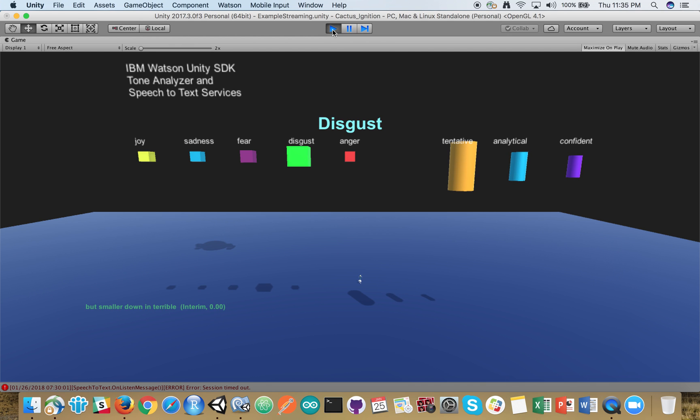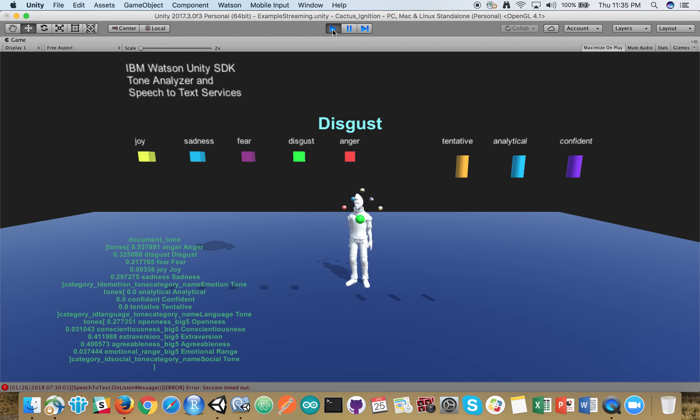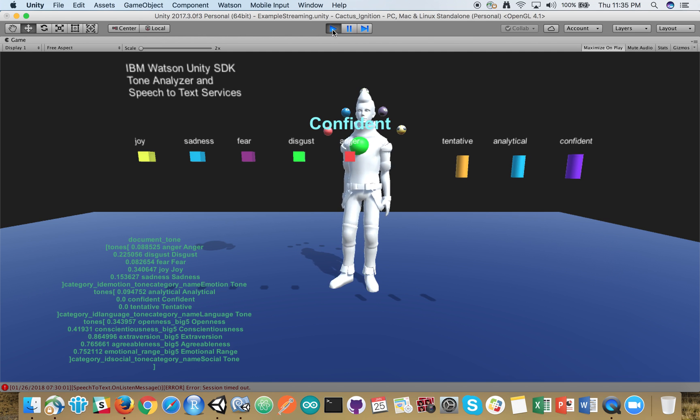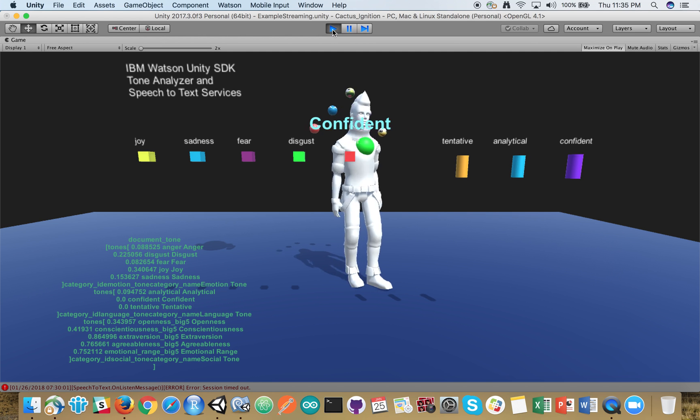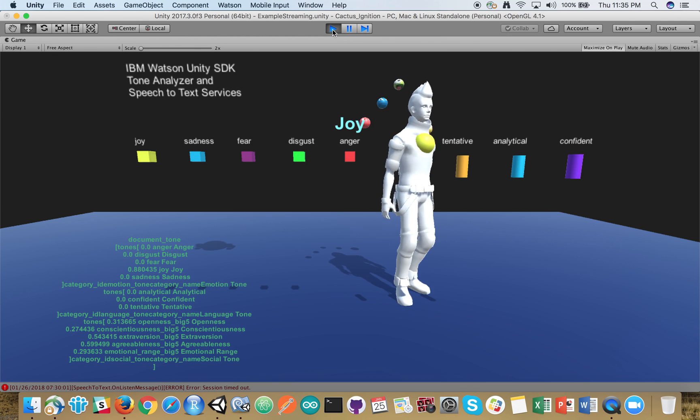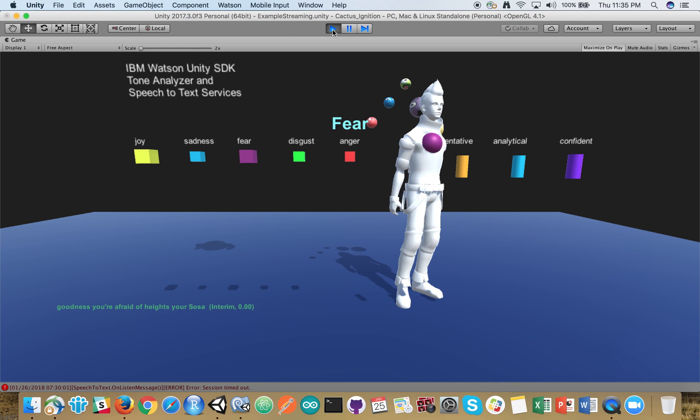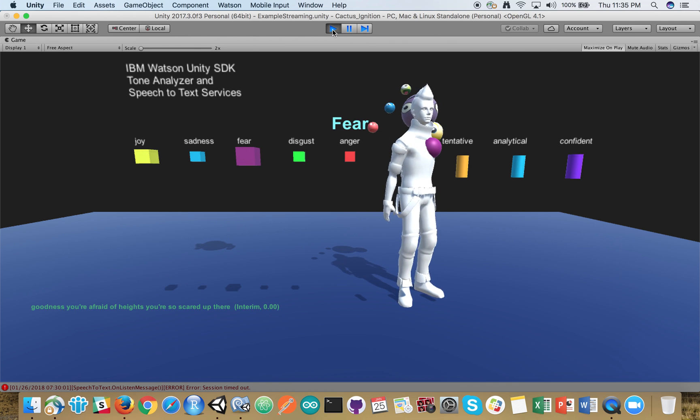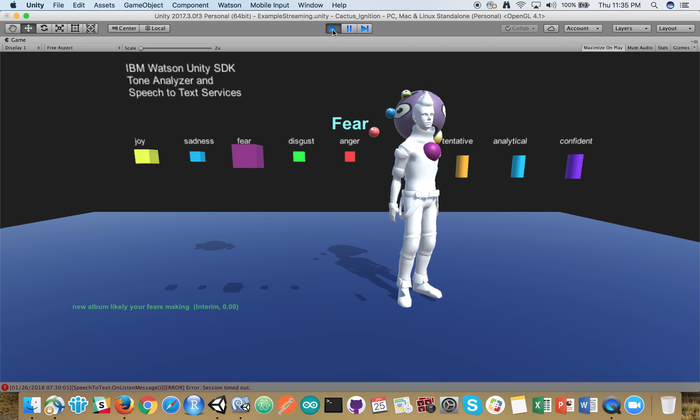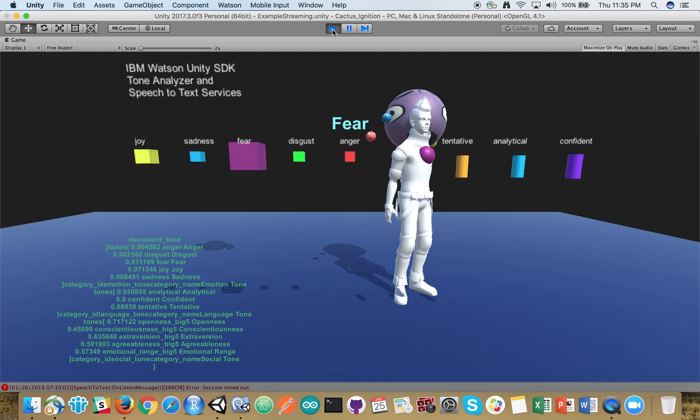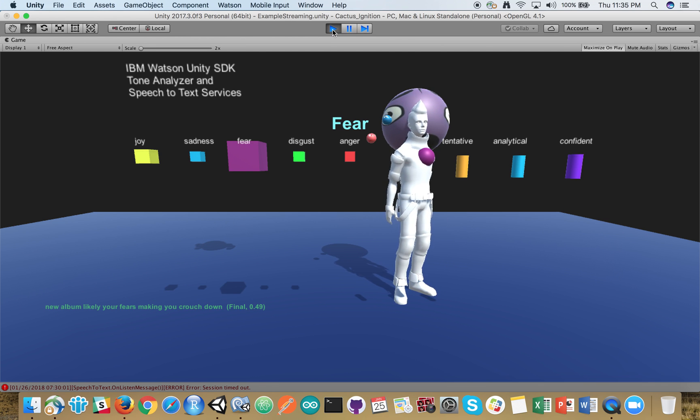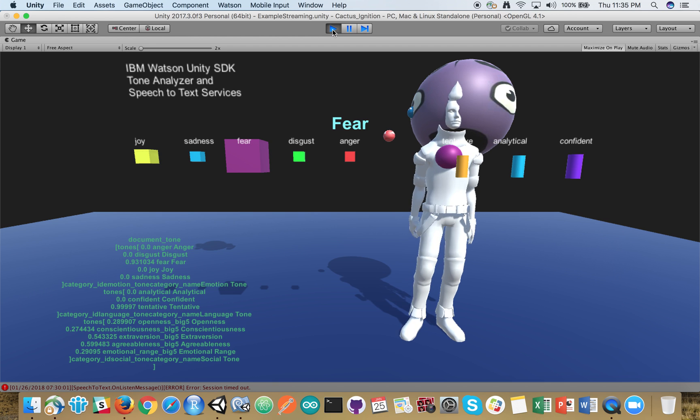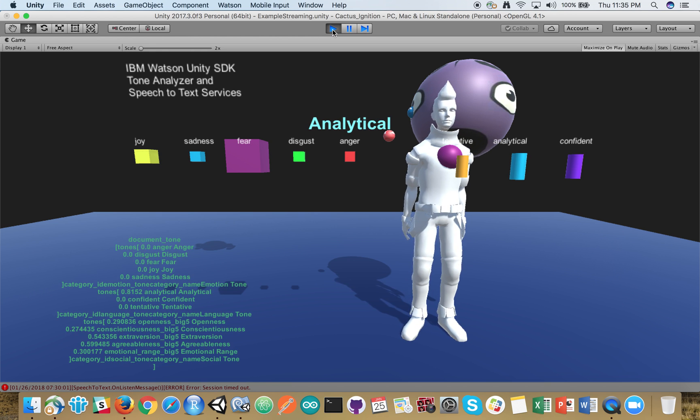So let's reset you and let's make you as big as an elephant. My goodness, you're afraid of heights. You're so scared up there. It's freaking you out but luckily your fear is making you crouch down and getting a little better. So let's reset you. Bring you back in.